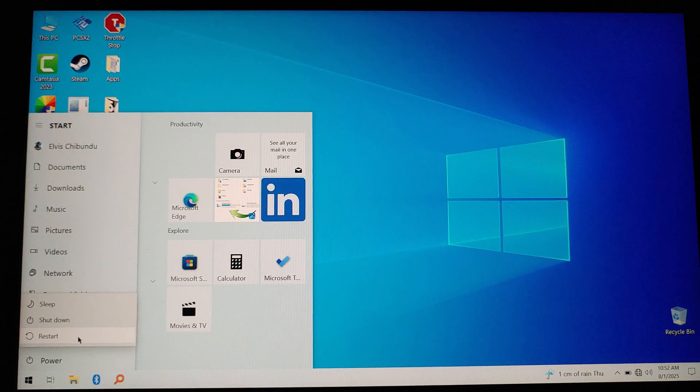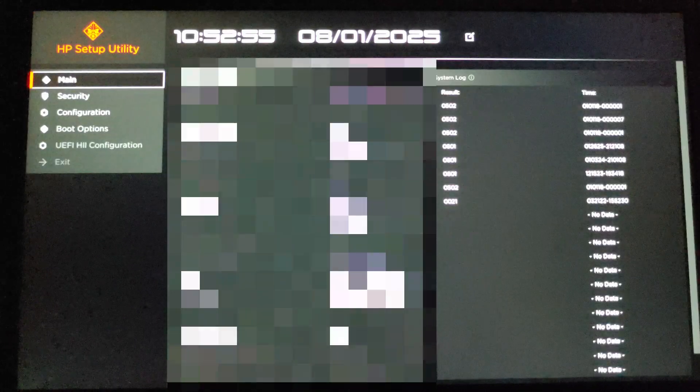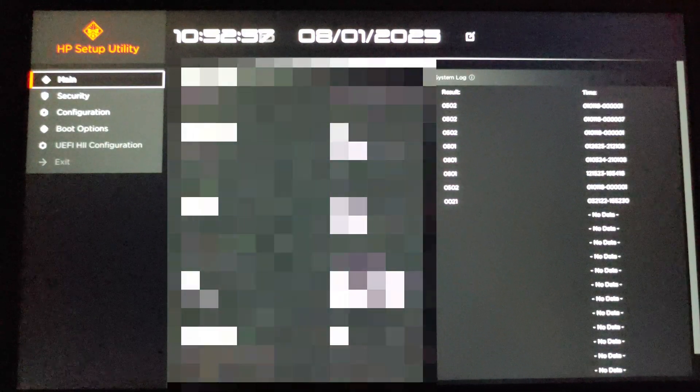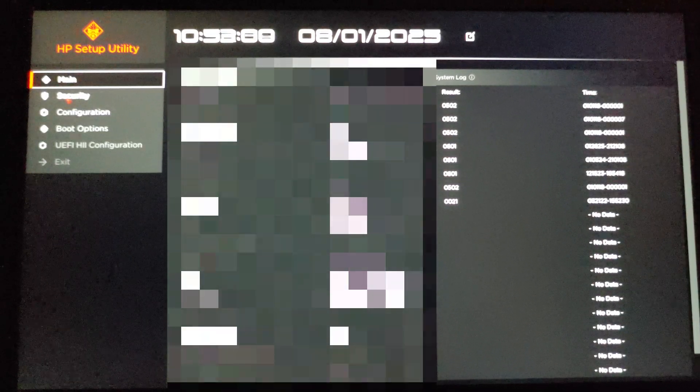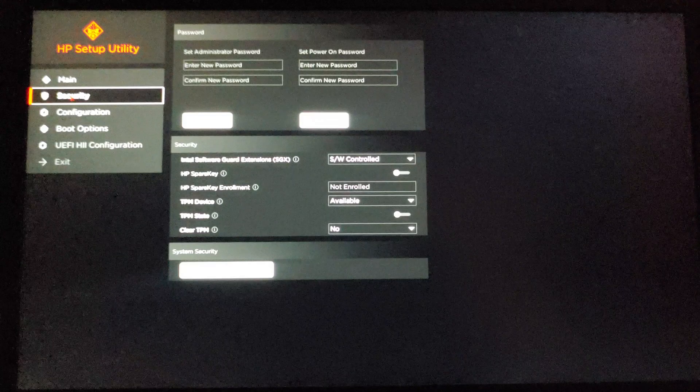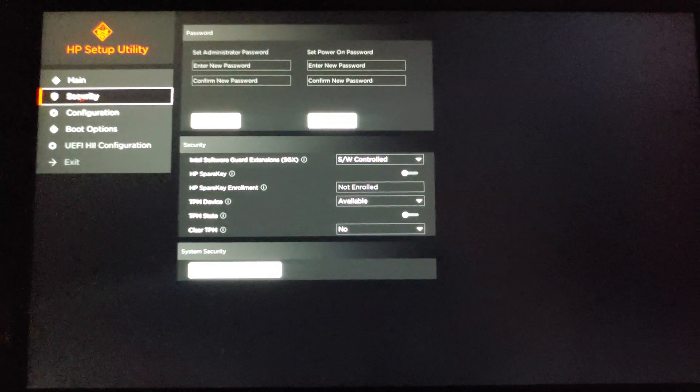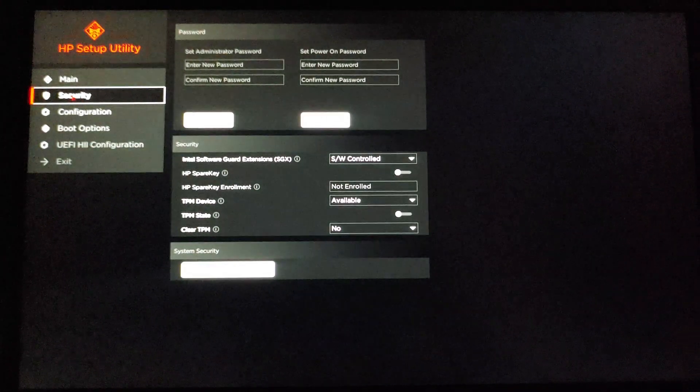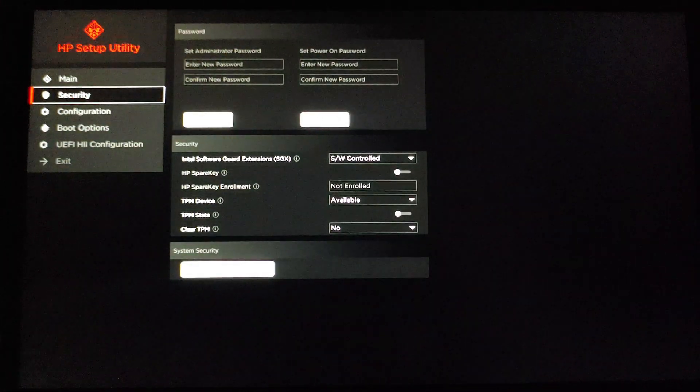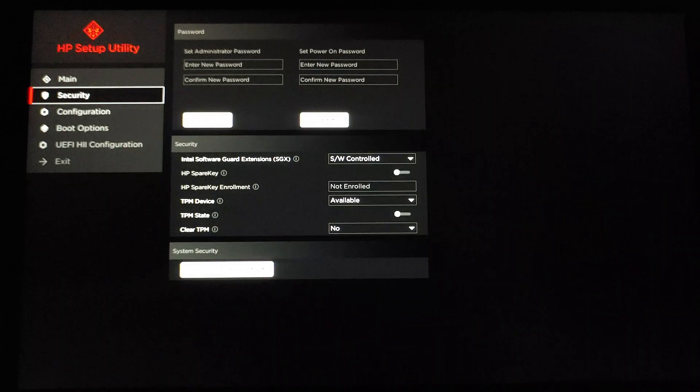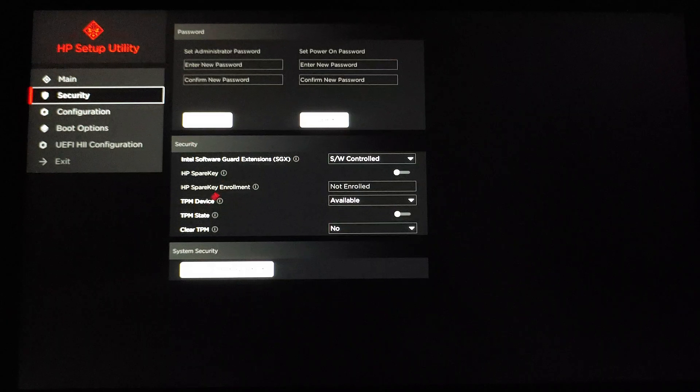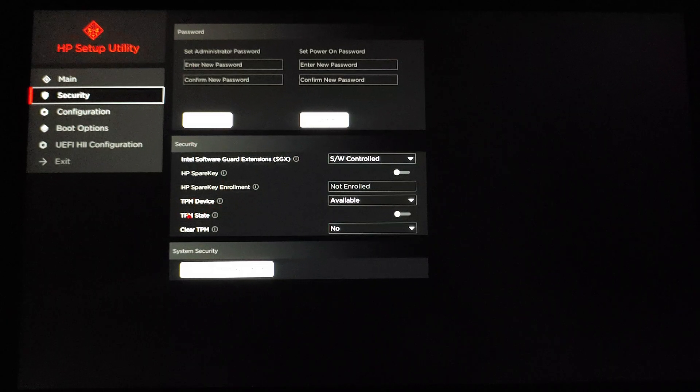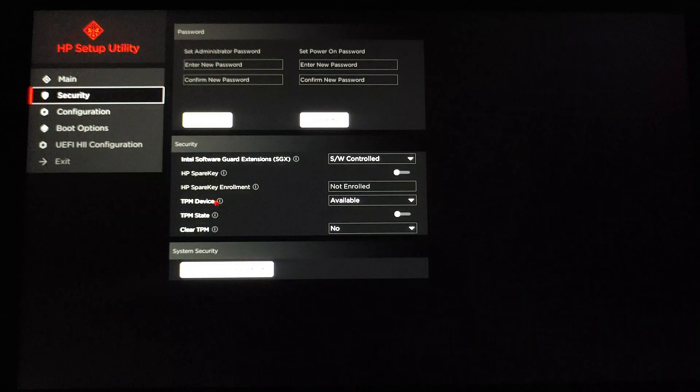So this is the BIOS setup. What you have to do is go to Security. Let me try to focus here. Okay, you go to Security here and you are going to see the TPM device. Don't know if you can see it properly.